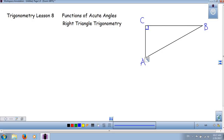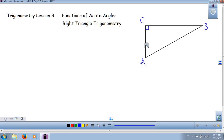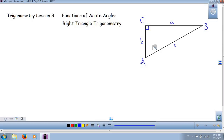We have a triangle — three angles and three vertices. We're going to label them capital A, capital B, capital C. Letter C is usually reserved for the right angle. And we're going to have three sides: side A is opposite of angle A, side B is opposite of angle B, side C is opposite of angle C.